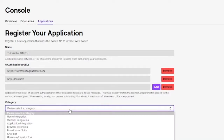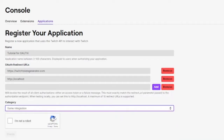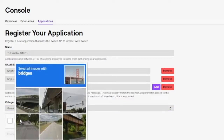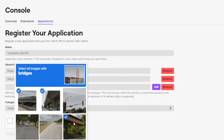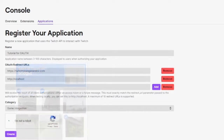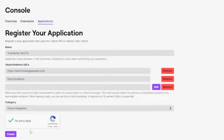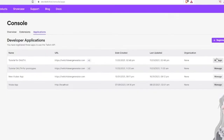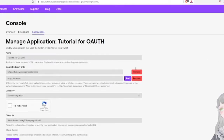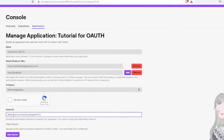Then select the category — let's just say game integration. Confirm you're not a robot and create that. Next, you're going to go to the manage section of the app you just registered.